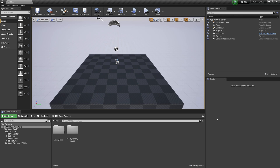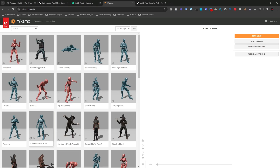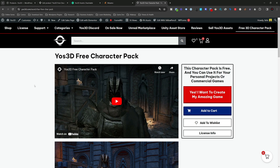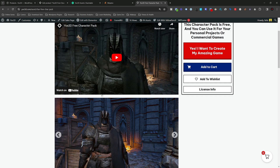What is up, guys? Fire here from Yoast3D.com. If you're watching this on AwesomeTooth.com or AwesomeTooth's YouTube channel, both websites are mine. I'm going to show you how you can apply Mixamo animations and a little bit of retargeting on the game characters that you can download for free from the Yoast3D website. If you want to follow along, you can download these characters for free.